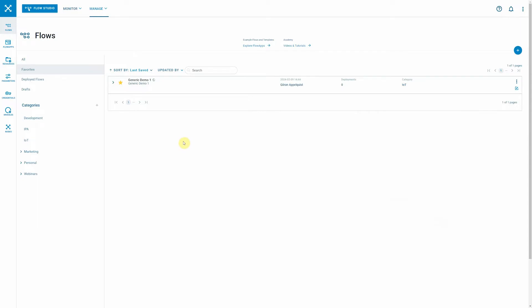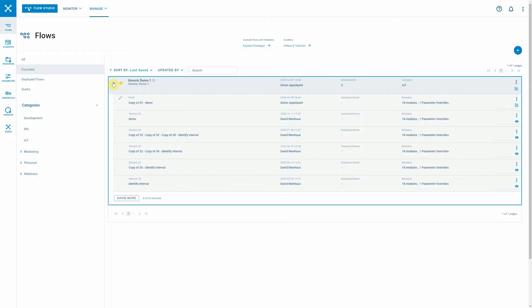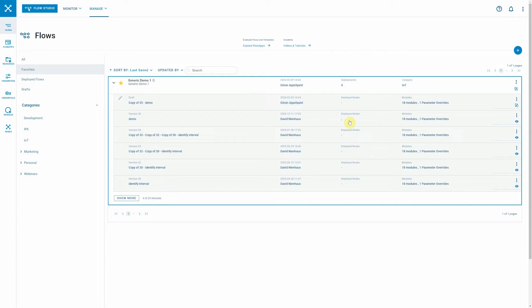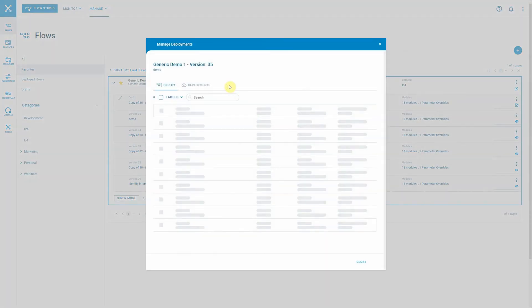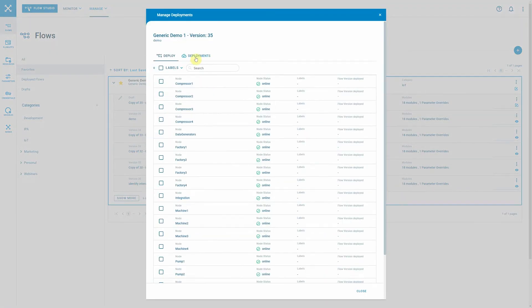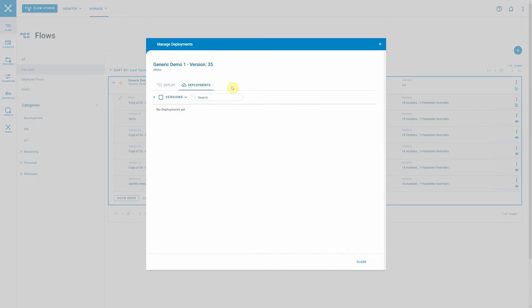How this is being done is pretty simple in our solution. Let's assume we want to deploy the flow which is called generic demo number one. We can expand the view and then we get a list of all the versions that have been created over time. Let's now assume that we want to deploy version number 35 to some nodes. We can see right away that the flow is currently not deployed to any nodes, so we can click on deployed nodes. Go to deployments and we see that this list is empty, which means that this flow is not being deployed anywhere right now.